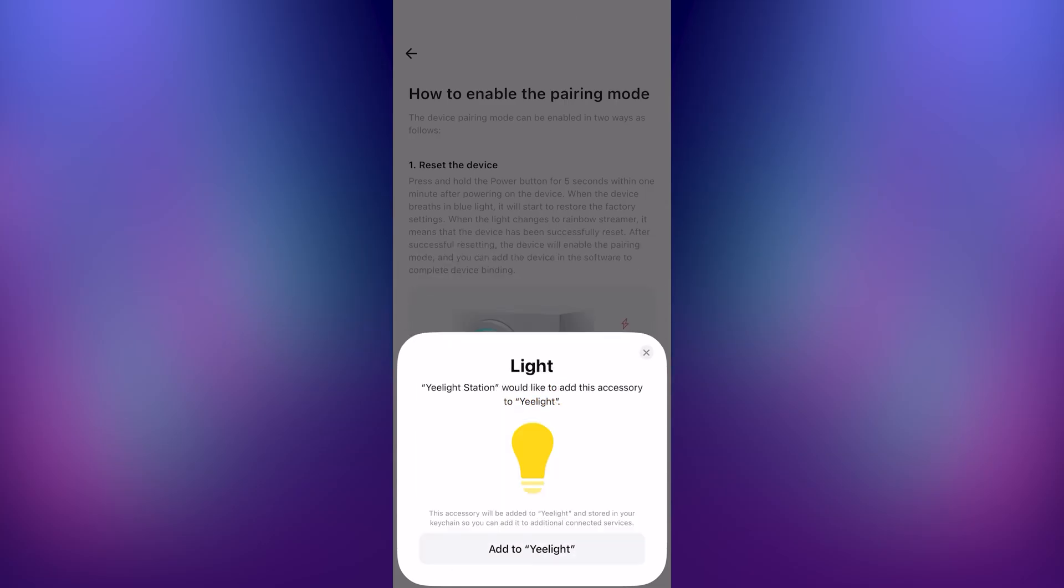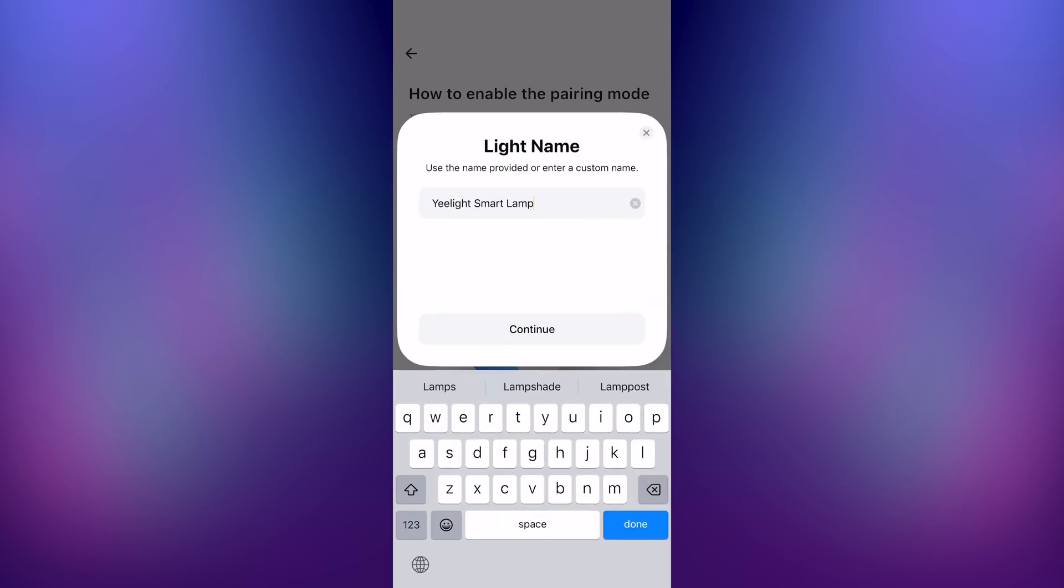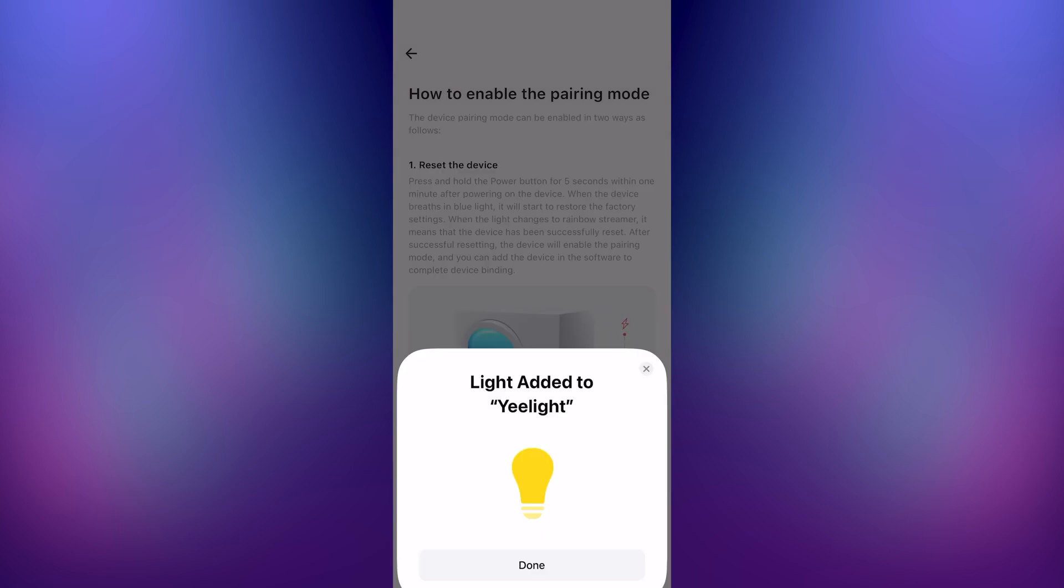Then press add to Yeelight at the bottom and wait until it's done. Also, make sure you're not on a 5G network. After it's done, it will prompt you to name the light and then you can press continue and you're done.